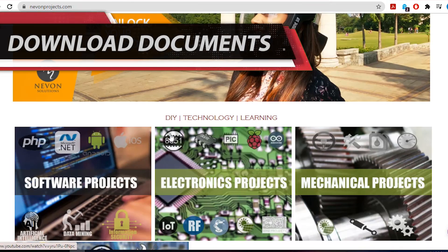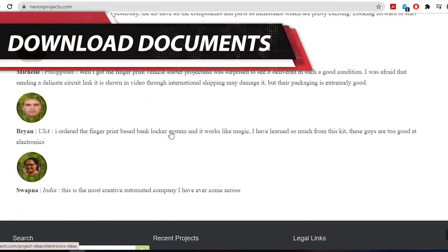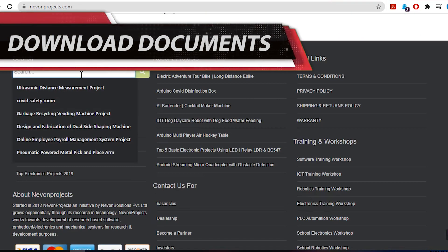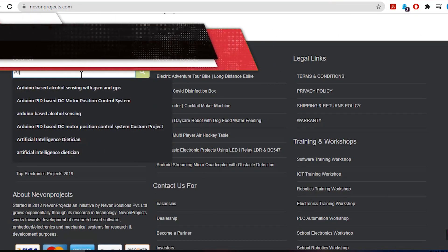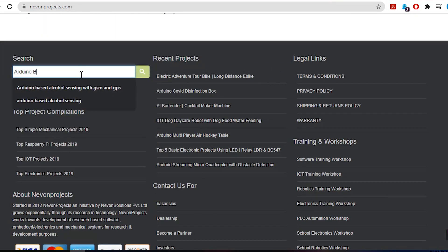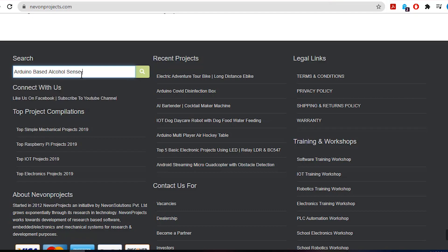Hello guys! To download the project document, just visit nivonprojects.com. Search the project name. Once you see the project page, click on it.